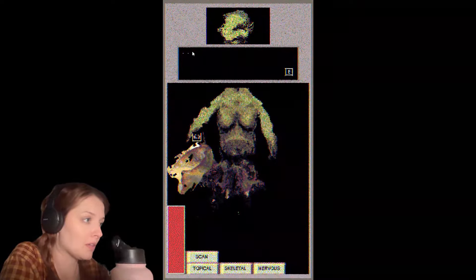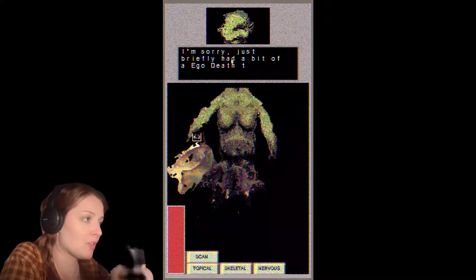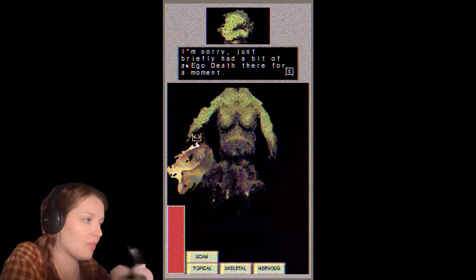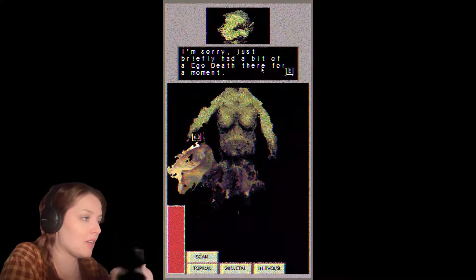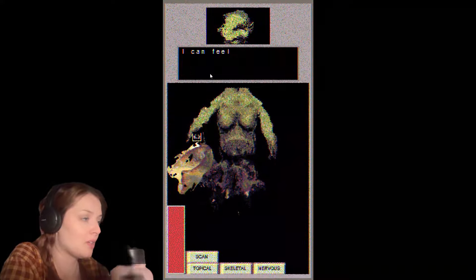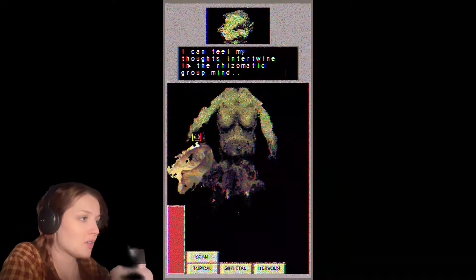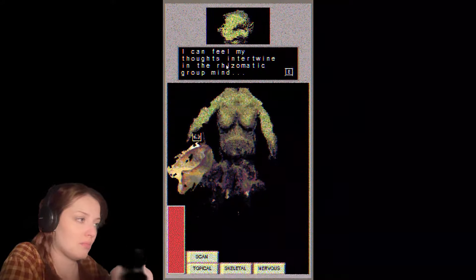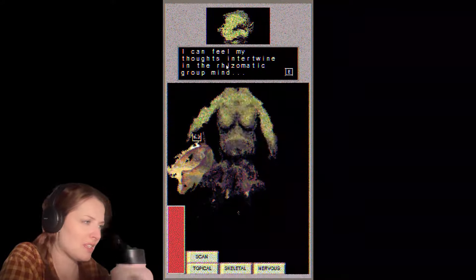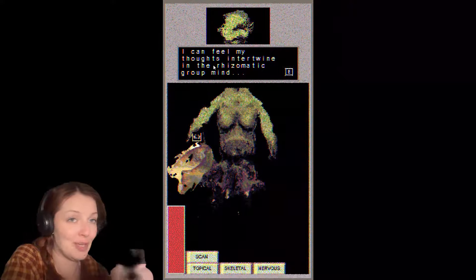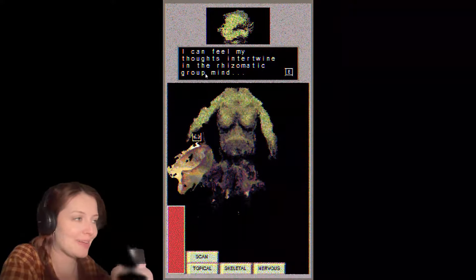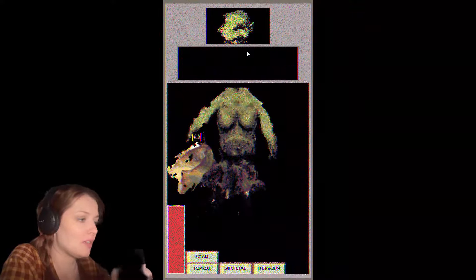As a result of this, the hands fall off as they are merely vestigial baggage standing in the way of a superior evolution. Dot dot dot. I'm sorry, just briefly had a bit of an ego death there for a moment. I can feel my thoughts intertwine in the rhizomatic group mind. Please continue.